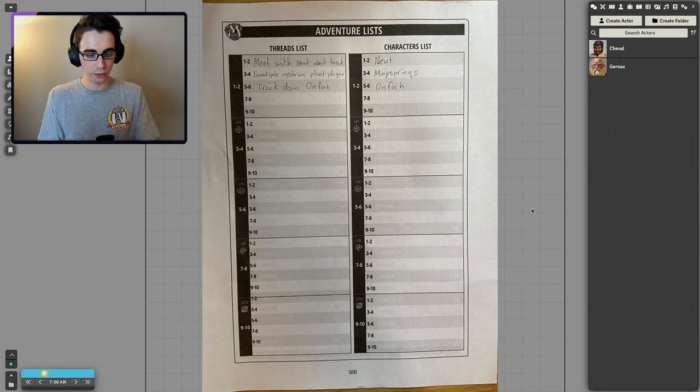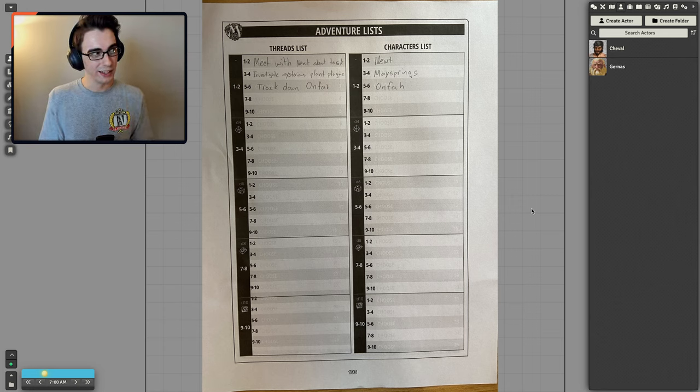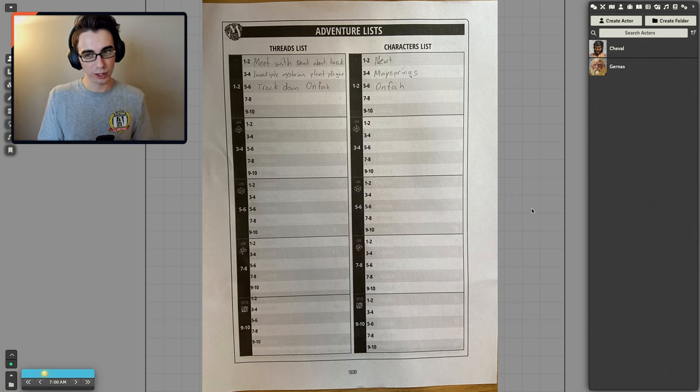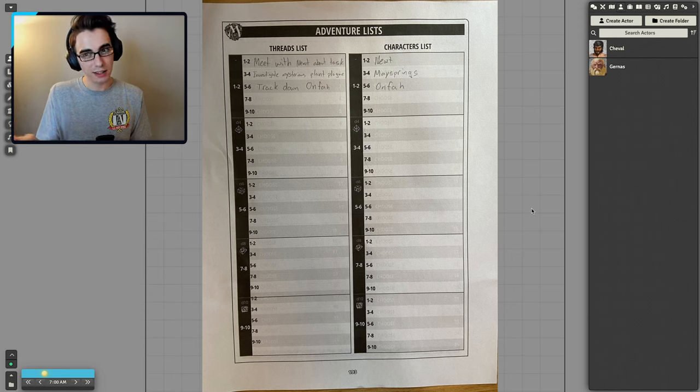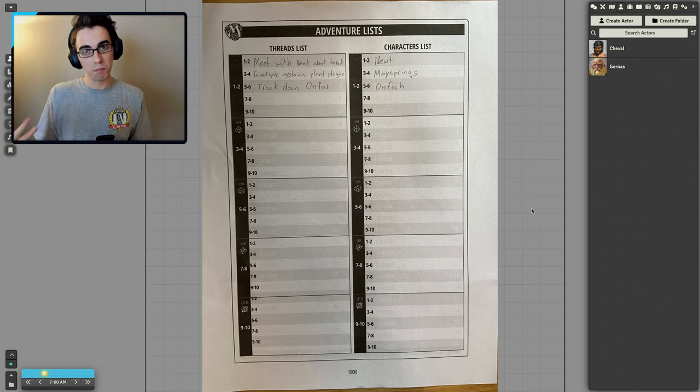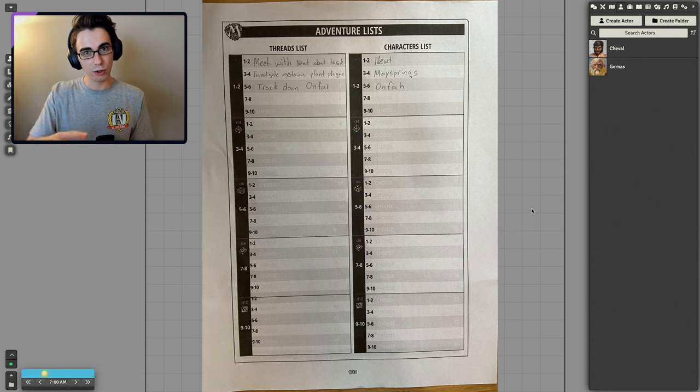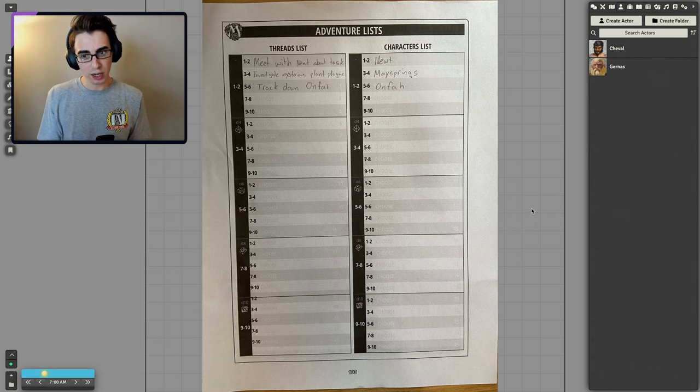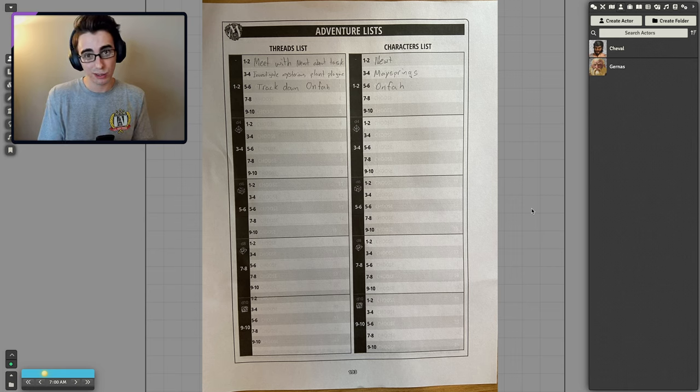Investigate mysterious plant plague. I use Mythic to roll up some character background, like motivations. So for Cheval, it's investigate mysterious plant plague. I rolled like a mysterious environment, I think. And so I was like, oh, maybe some plant disease plague came to their hometown, affected all the crops. So now Garenas is trying to figure out what caused that, maybe how to stop it.